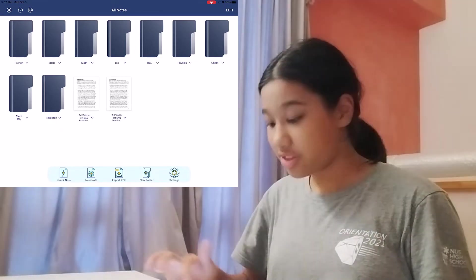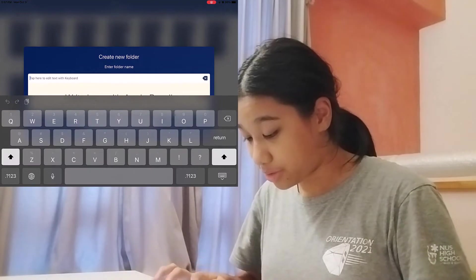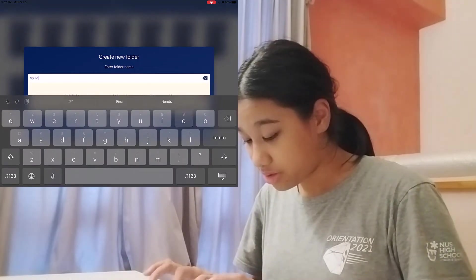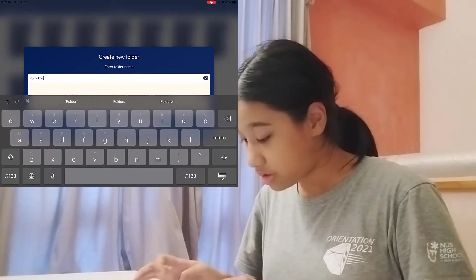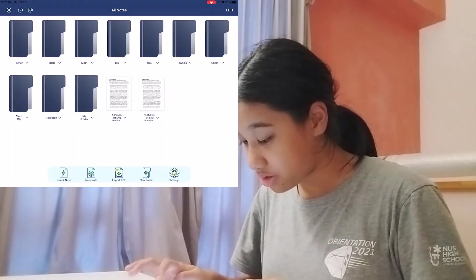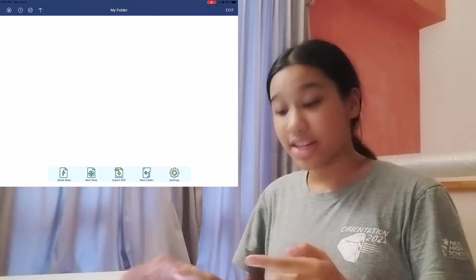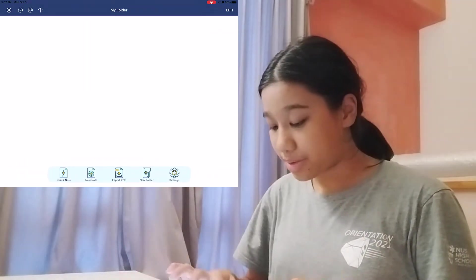So let's just create a new folder right here. I'm going to name the folder My Folder. And then in it, we can add a new note.